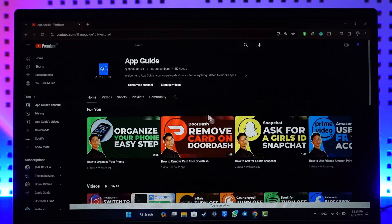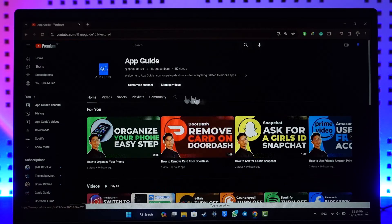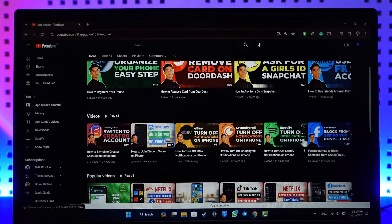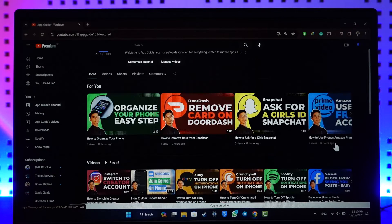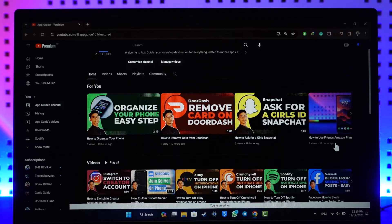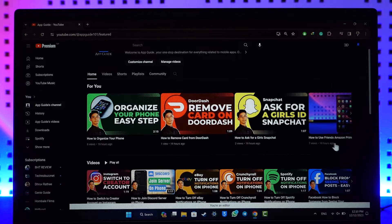If you'd like to always show a particular video whenever someone visits your channel page, you can add that as a trailer or as a featured video. To add that, you can directly click the customize channel option here.